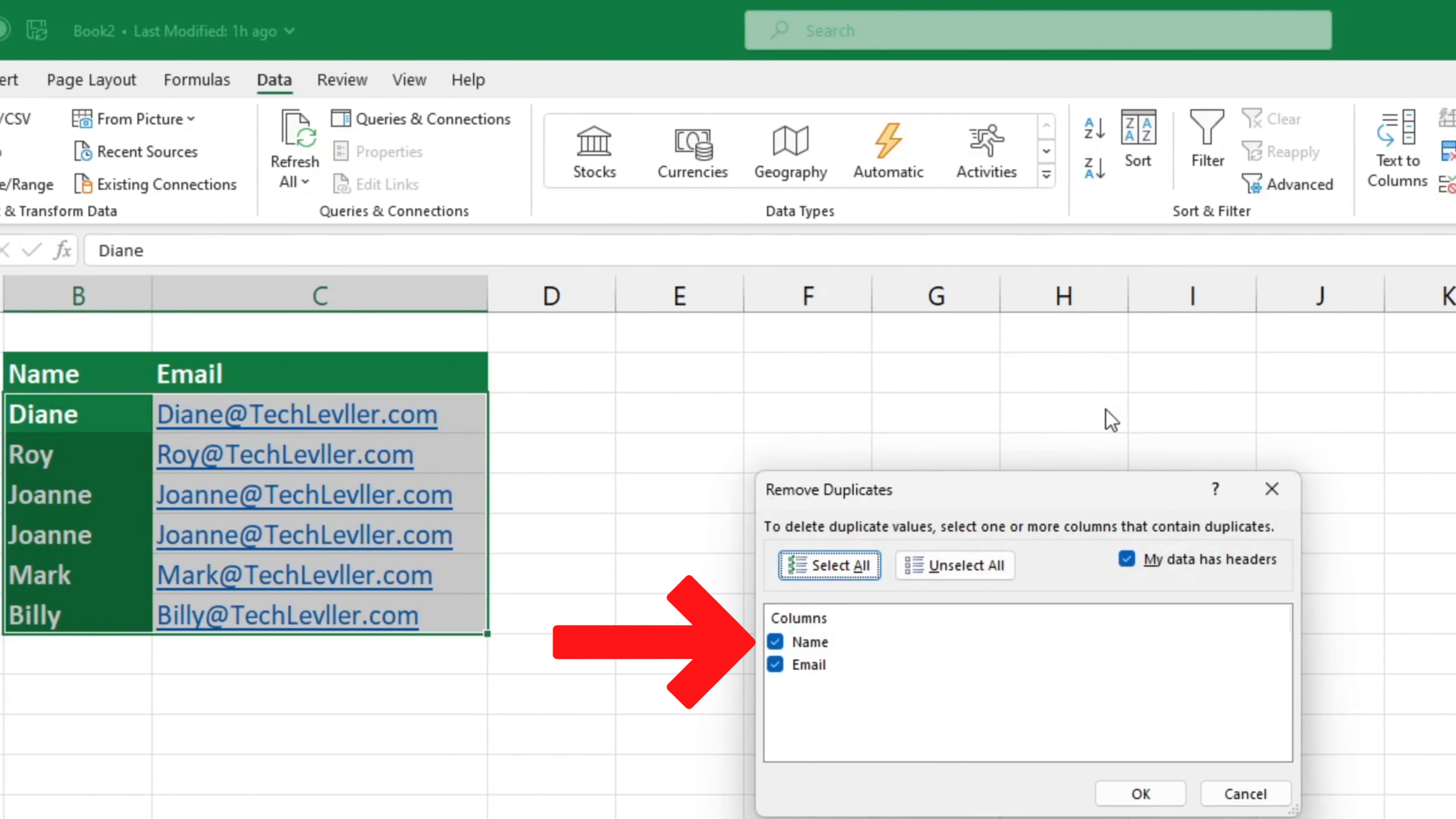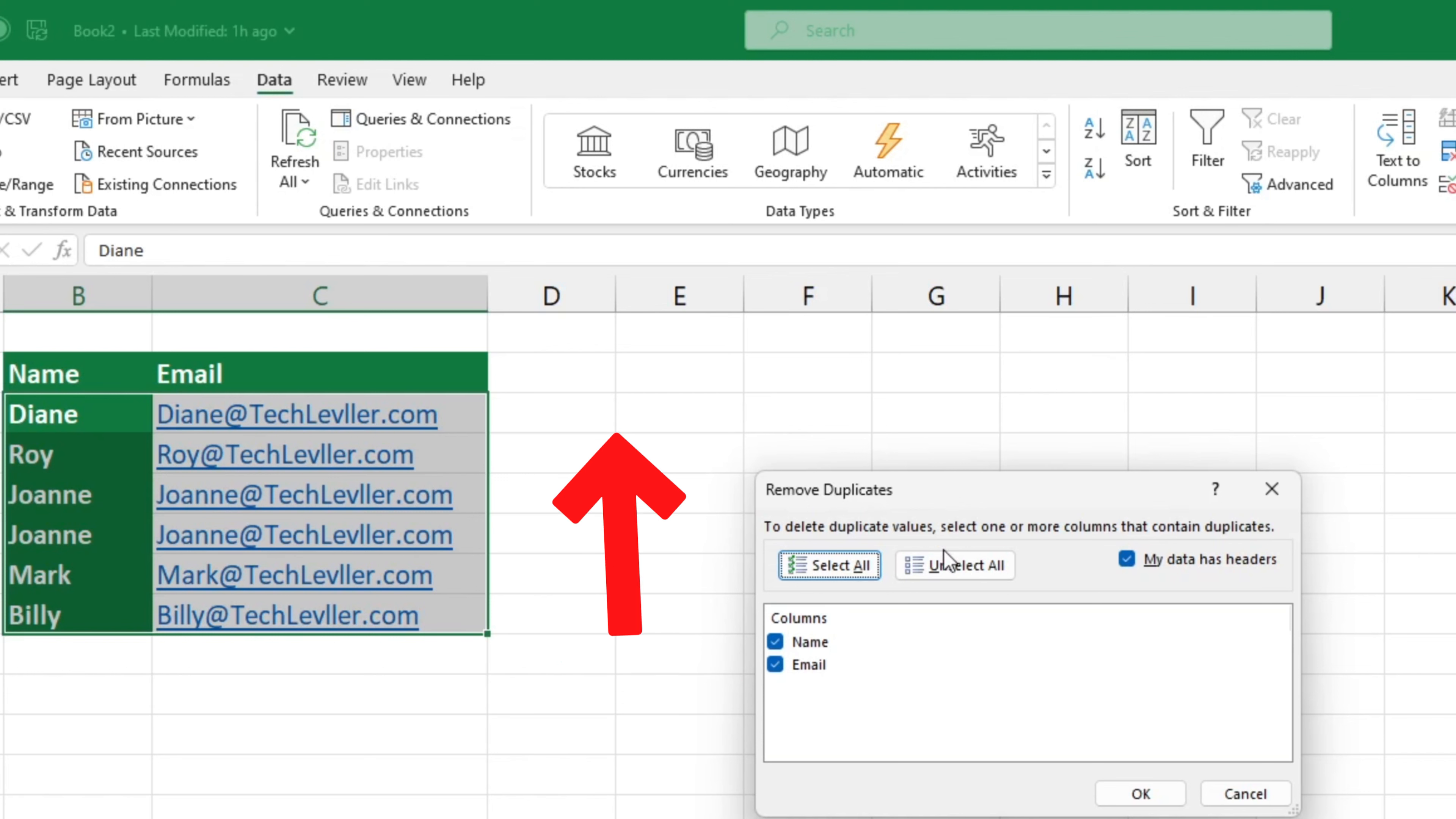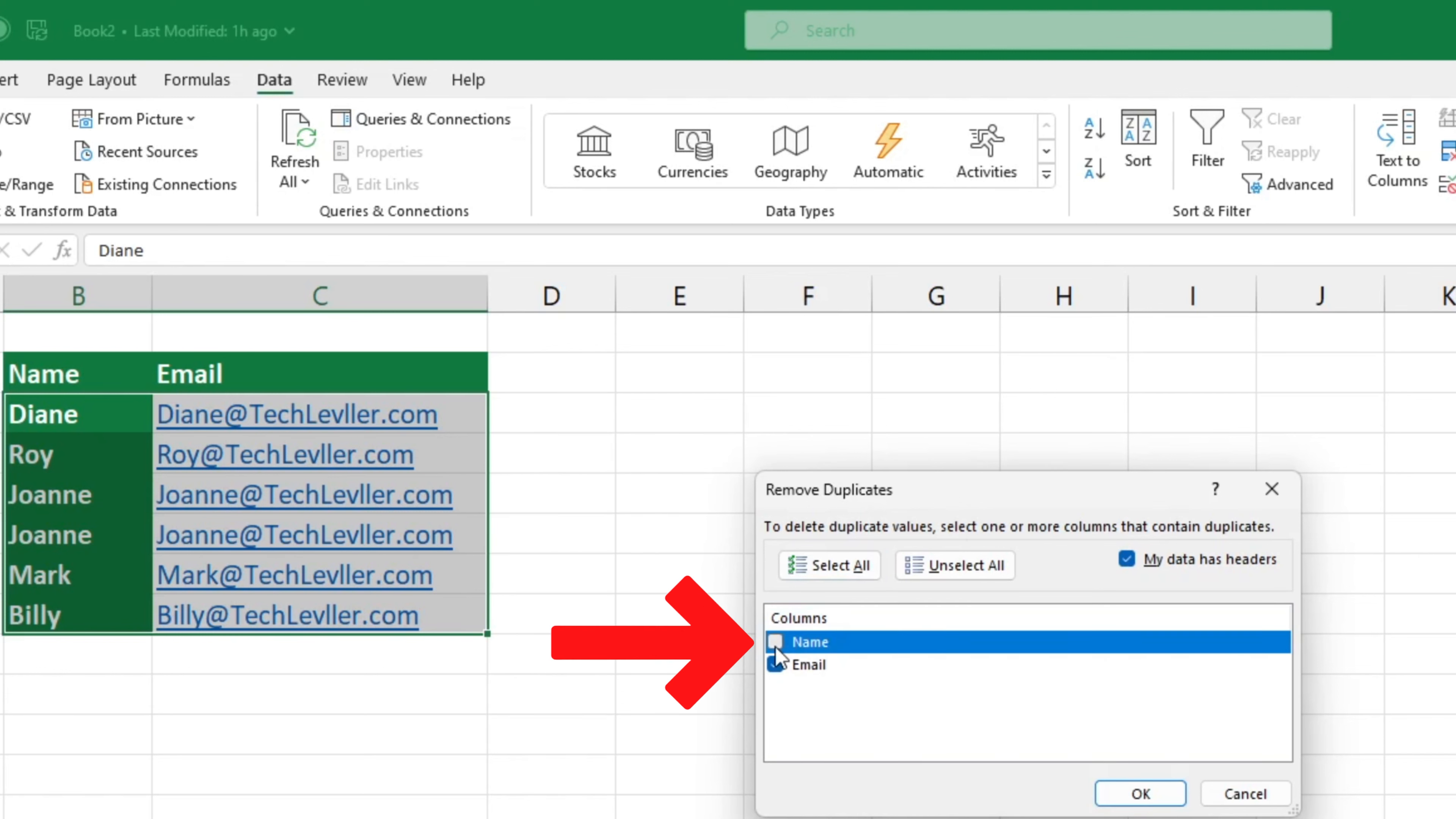where you can choose the columns in which you want Excel to search for duplicates. Usually, all columns are selected by default. However, if you only want to work within the column Email, you can deselect the box next to the column Name.